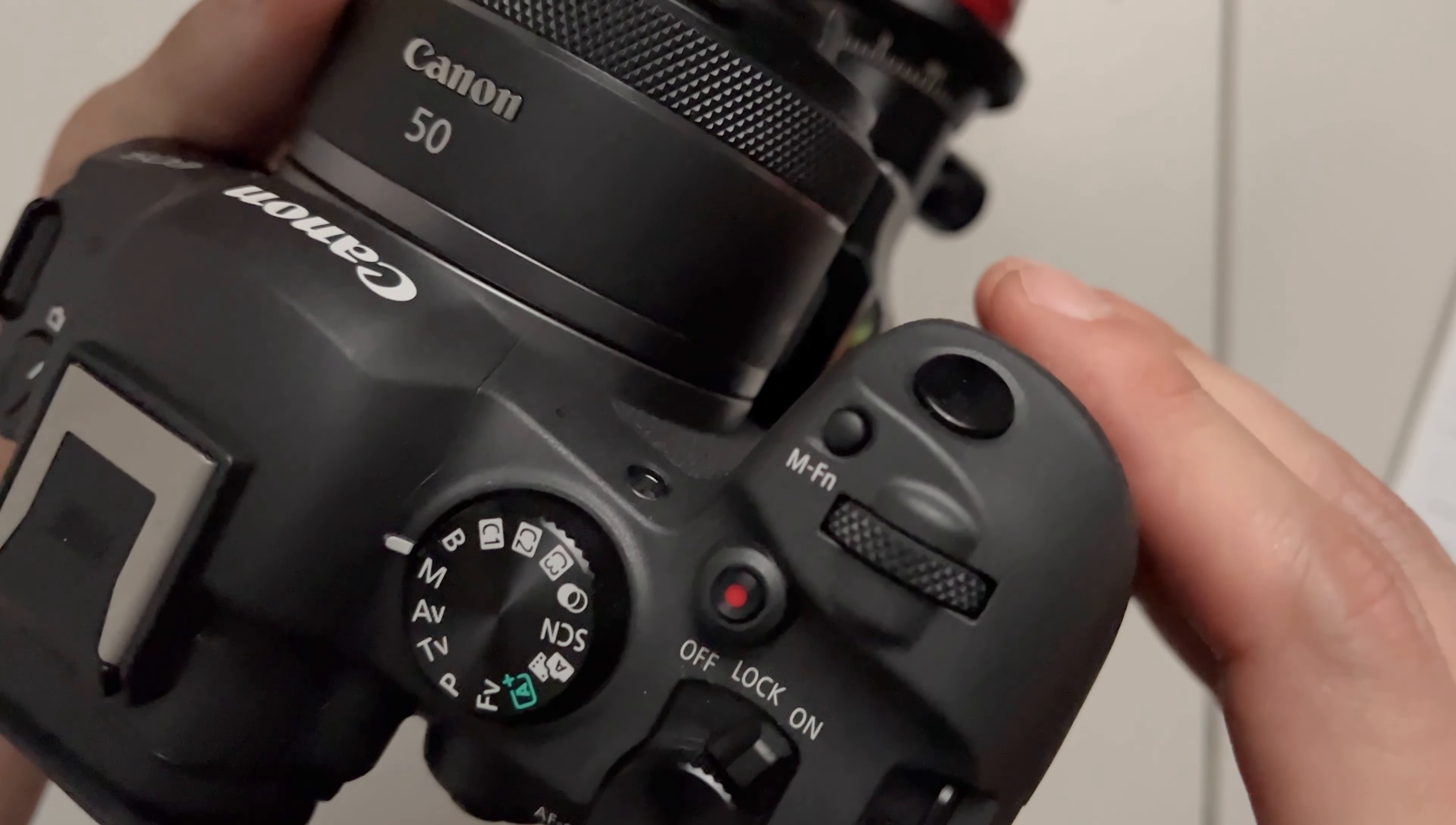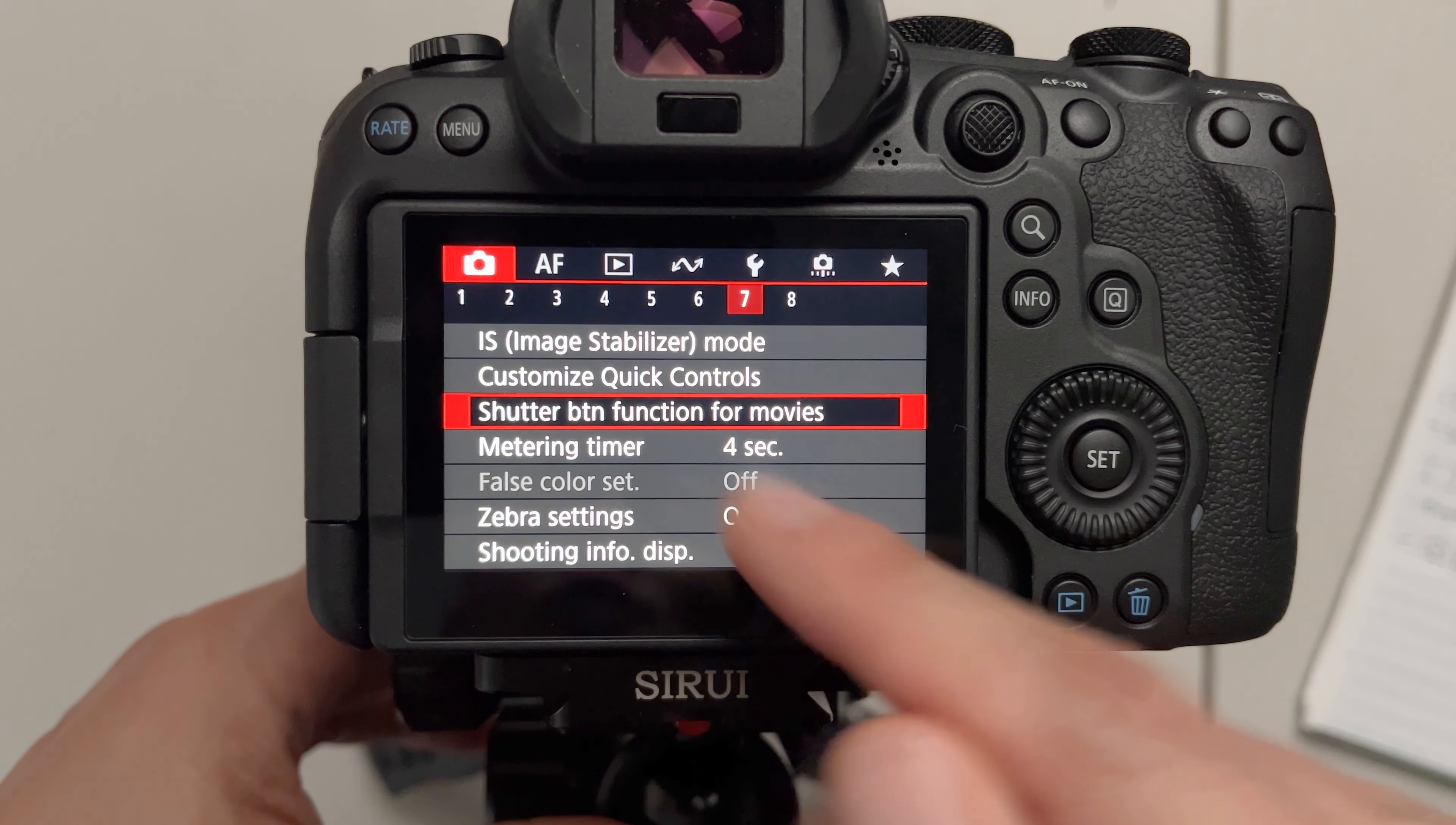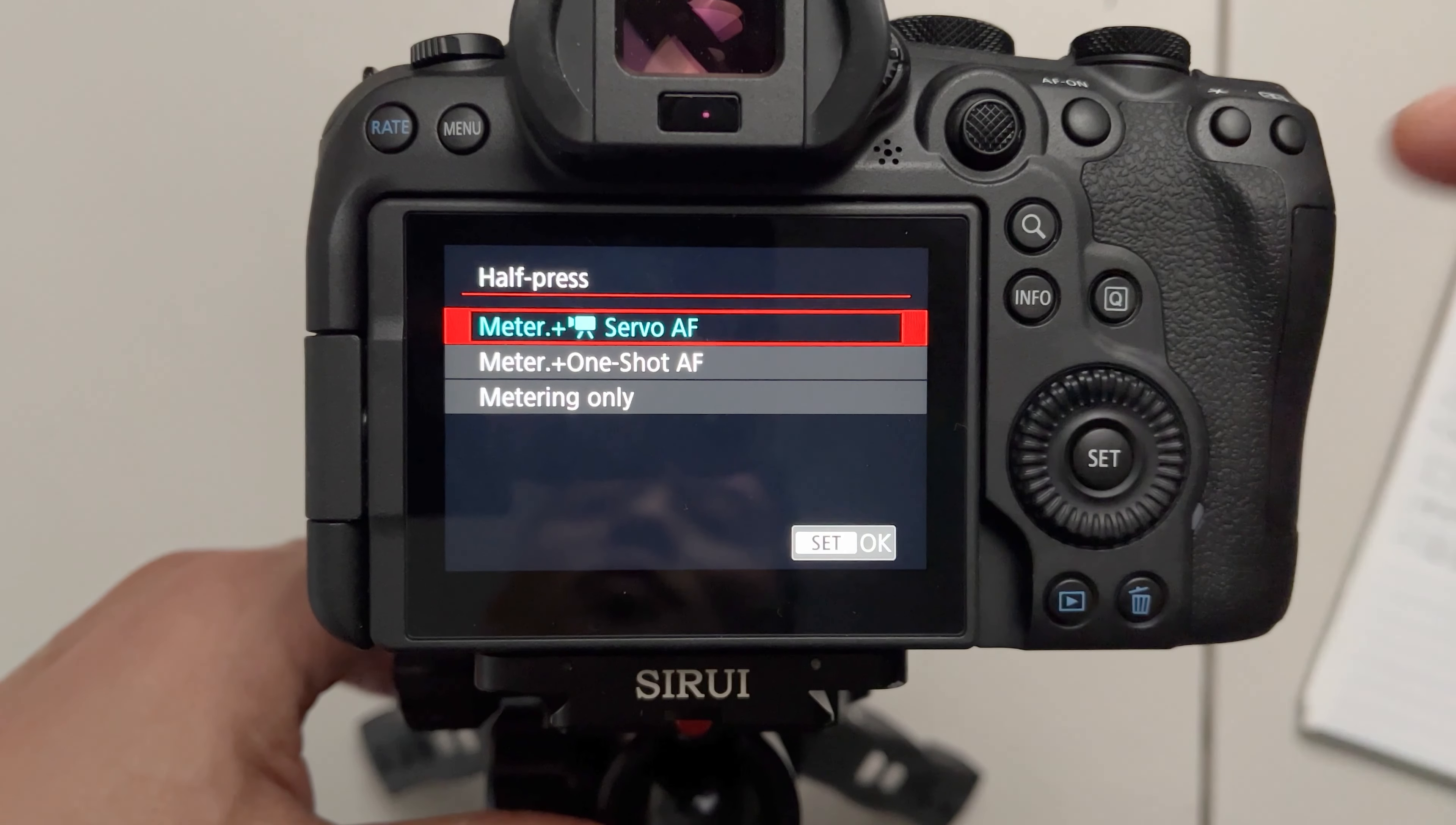The fifth feature I want to talk about is how the shutter button works in the movie mode. So in the camera tab page number seven there's a menu called shutter button function for movies. Previously it was only able to one shot autofocus with the shutter button. Now there's servo autofocus.